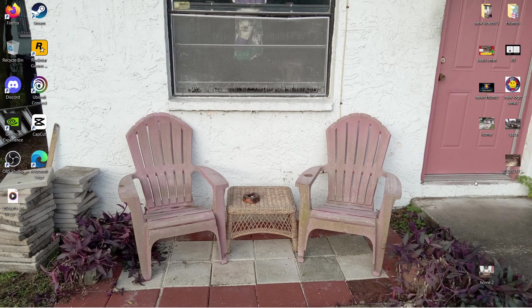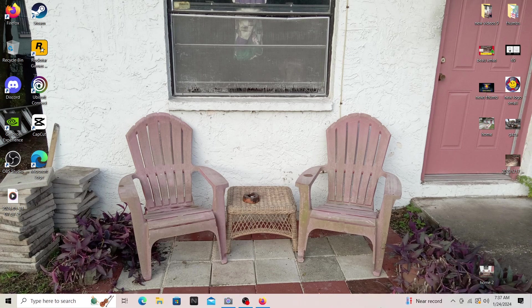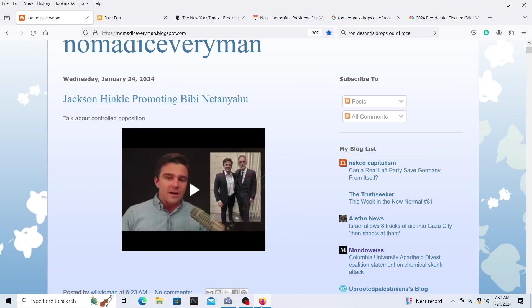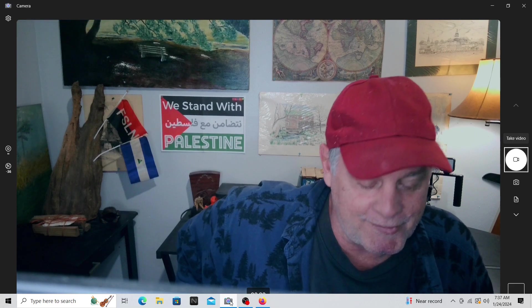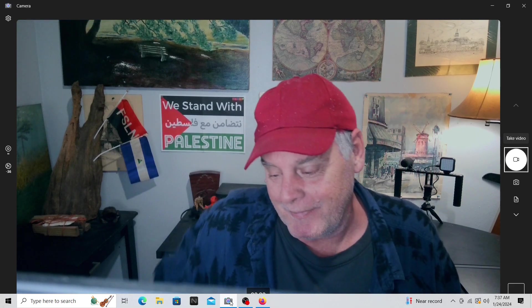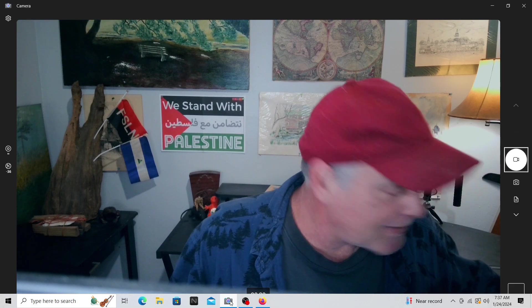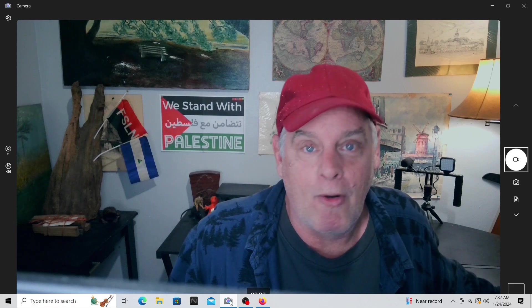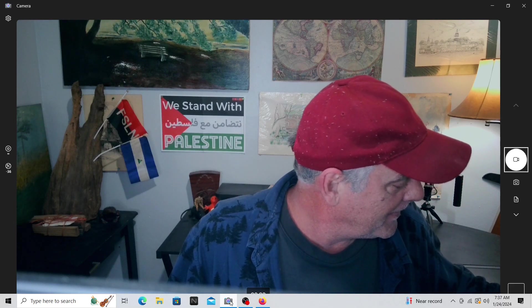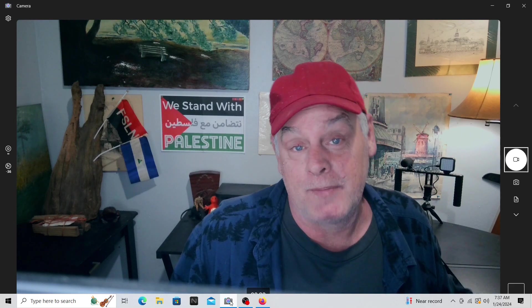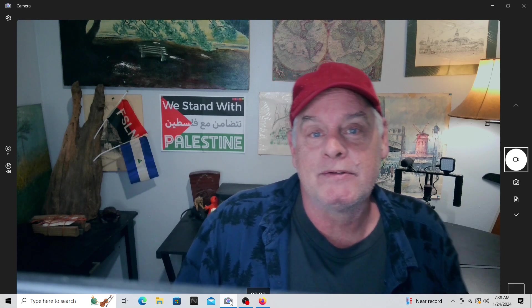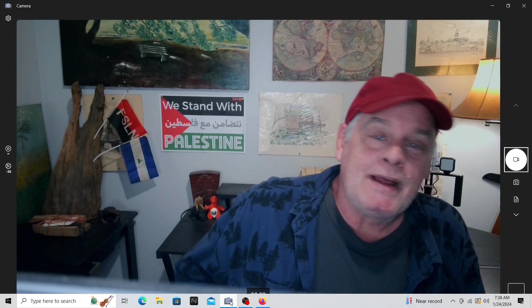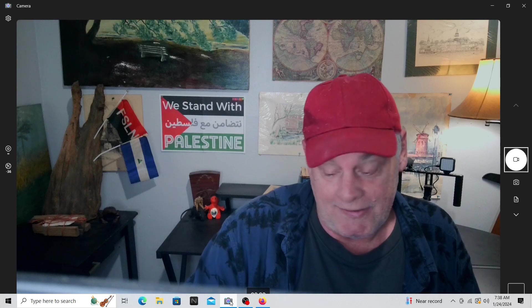Good morning folks, how are you doing? Today is the 24th day of January 2024, the day after the New Hampshire primary. I'm going to make two quick videos for you this morning talking about a couple of things. I'm going to break them up so it's easier to follow along. We'll start off talking about the New Hampshire primaries and what happened with them.